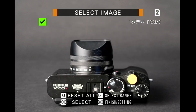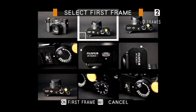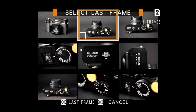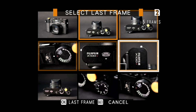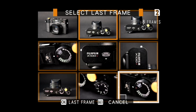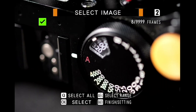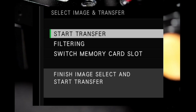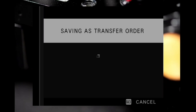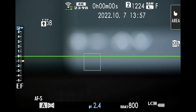To select all files, press the Q button. Selecting any two files with the AEL button also selects all files between them. Press display back and select start transfer. The selected pictures will be uploaded to the FTP server.